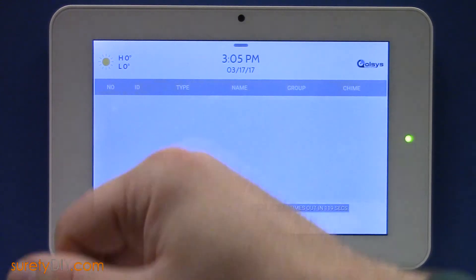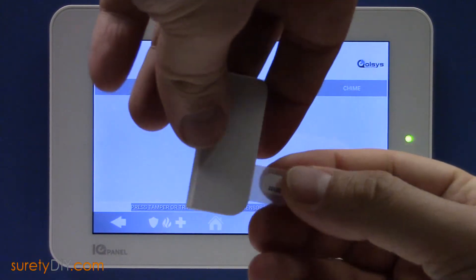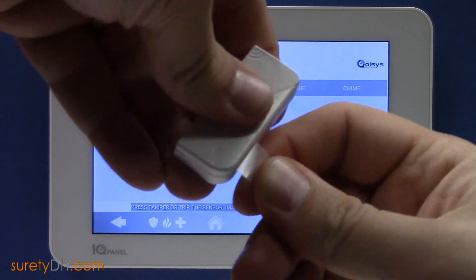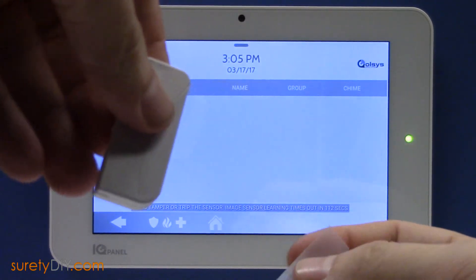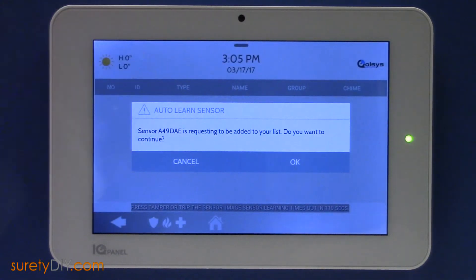When we take your RE-122 and learn it in, you can simply remove the battery tab. This will power the sensor and send a signal to the panel.